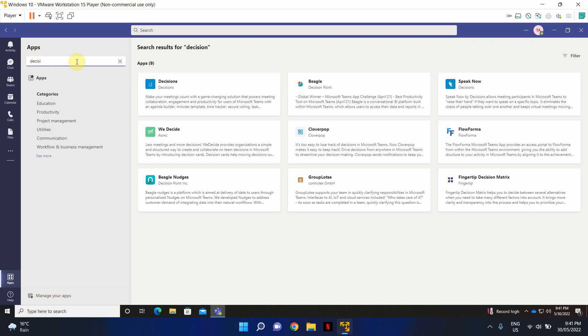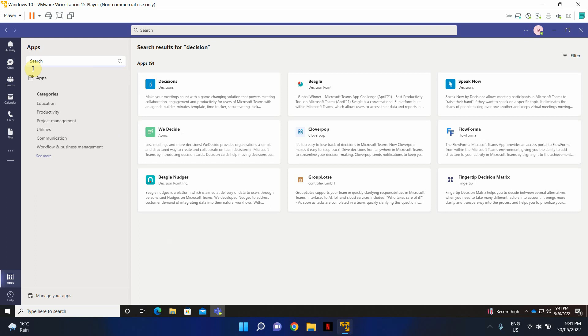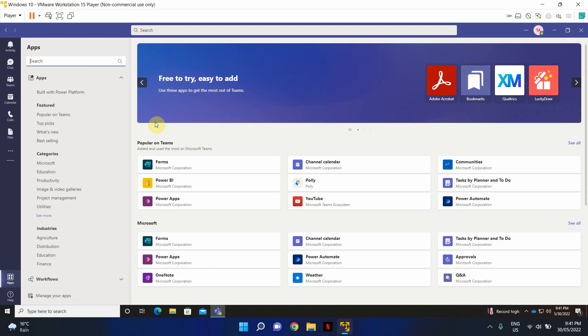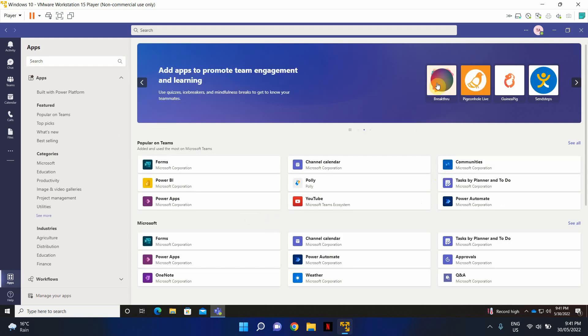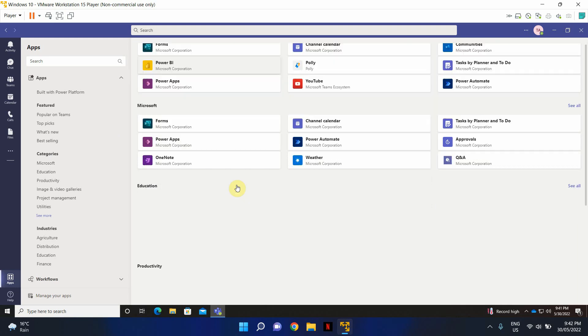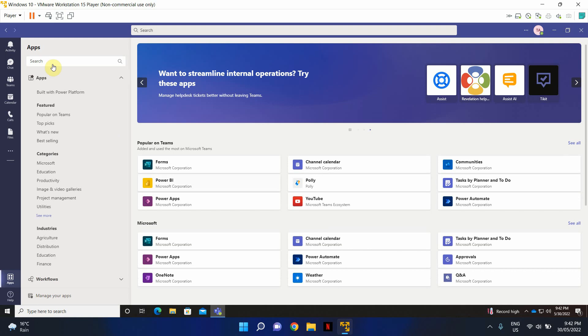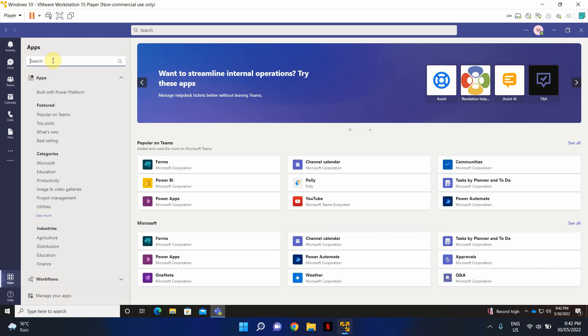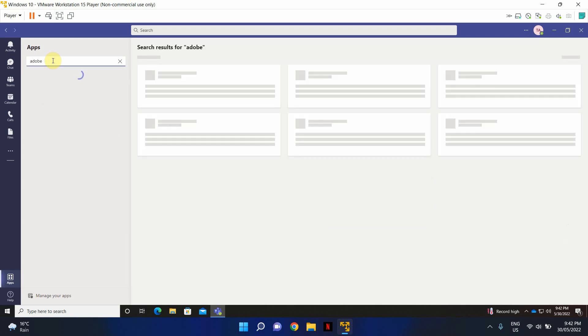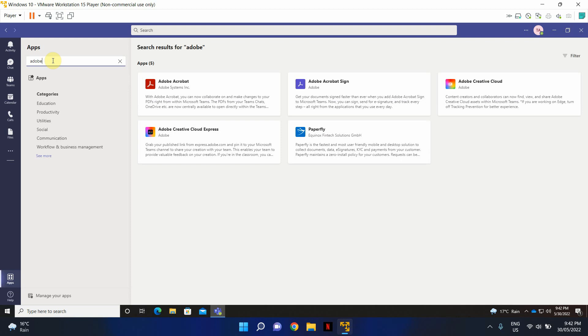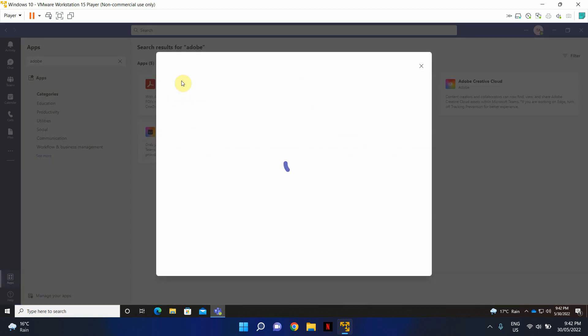So in this particular example, let's just add a common third-party application that we all are very familiar with. I'm just going to go ahead and search here for Adobe. Okay, let's go ahead and add Adobe Acrobat.